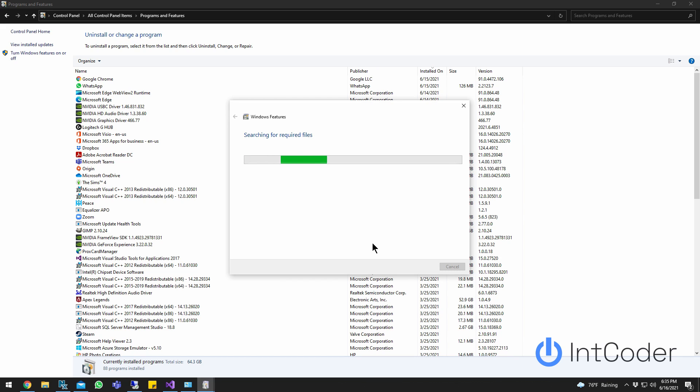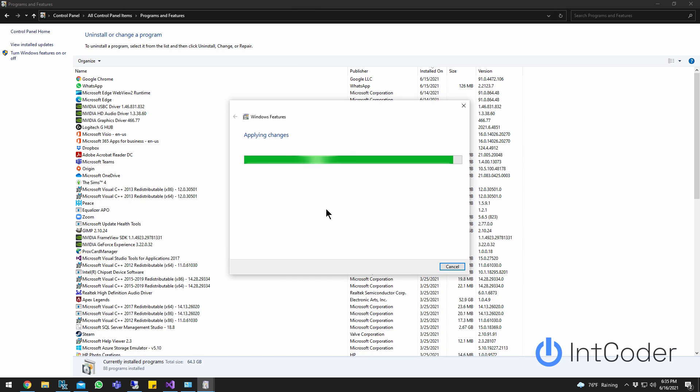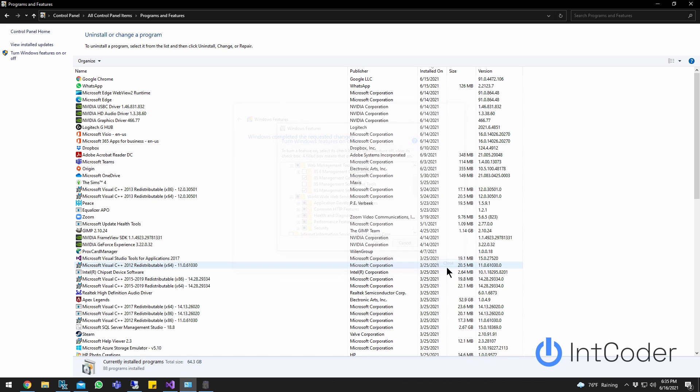It's applying changes right now. Once that's done, go ahead and click Close.